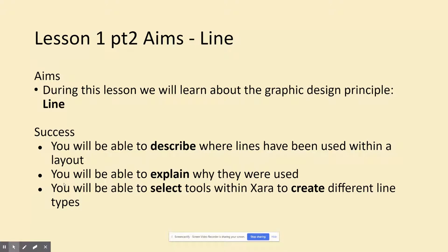So we're going to learn about the element line, and by the end of this you should be able to describe where lines have been used within a layout, explain why they were used — suggest what purpose they serve — and when we go back into class and work on the computers we will be able to select tools within Zara to create different line types and modify them.